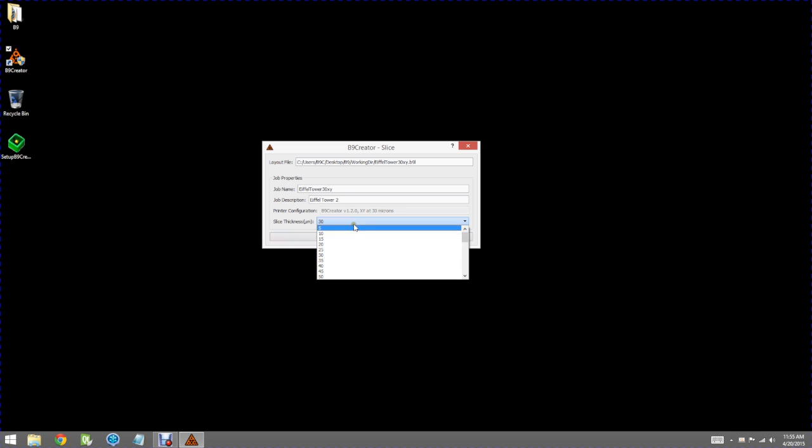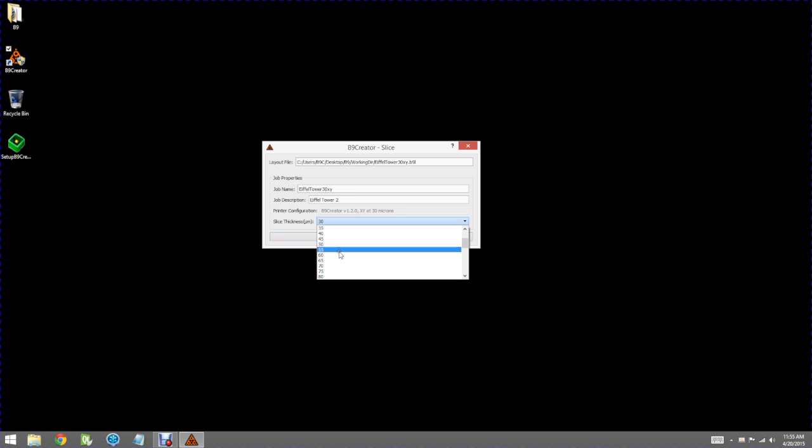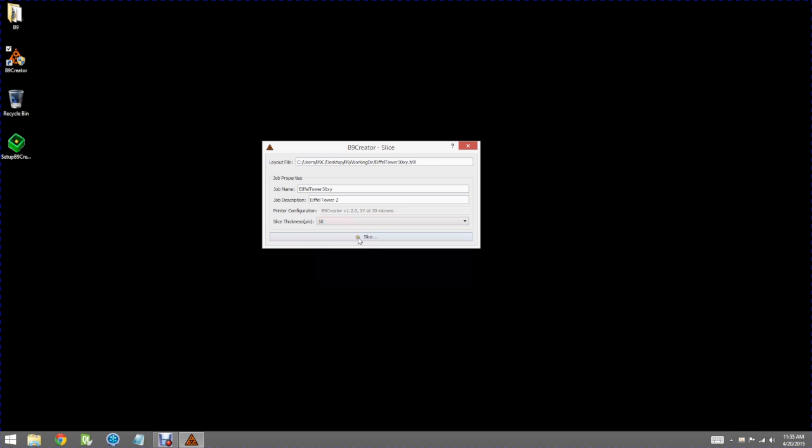By clicking on the drop-down box for slice thickness you can select any number of microns in thickness. This is important when you're considering which material you're using.